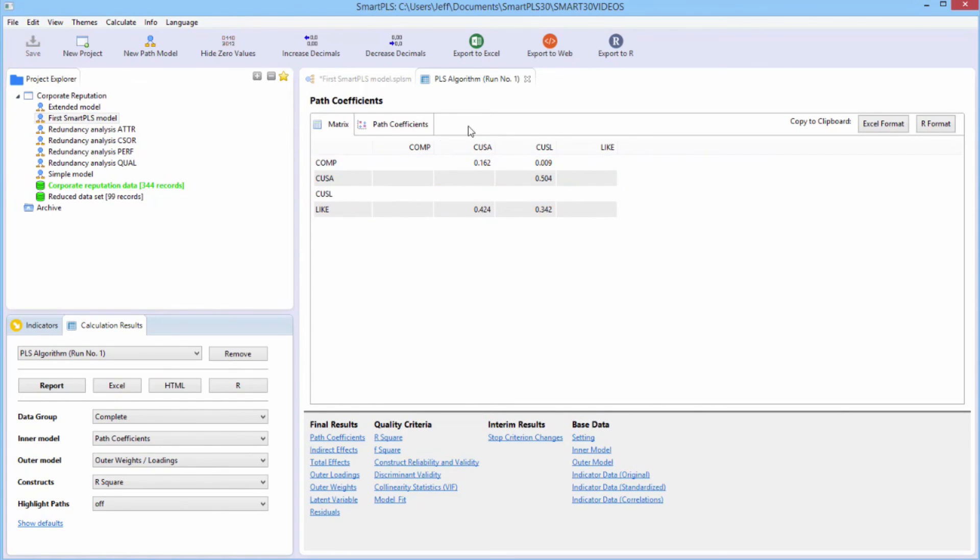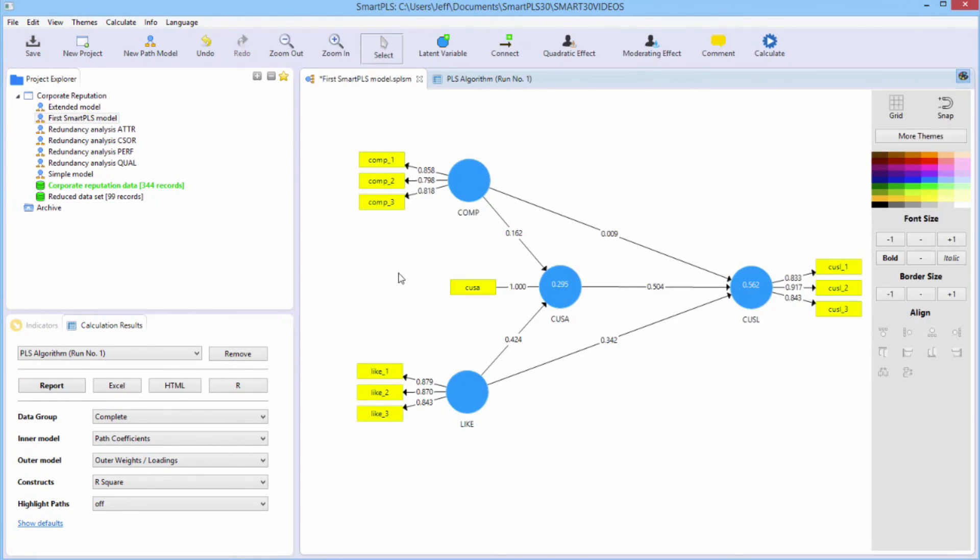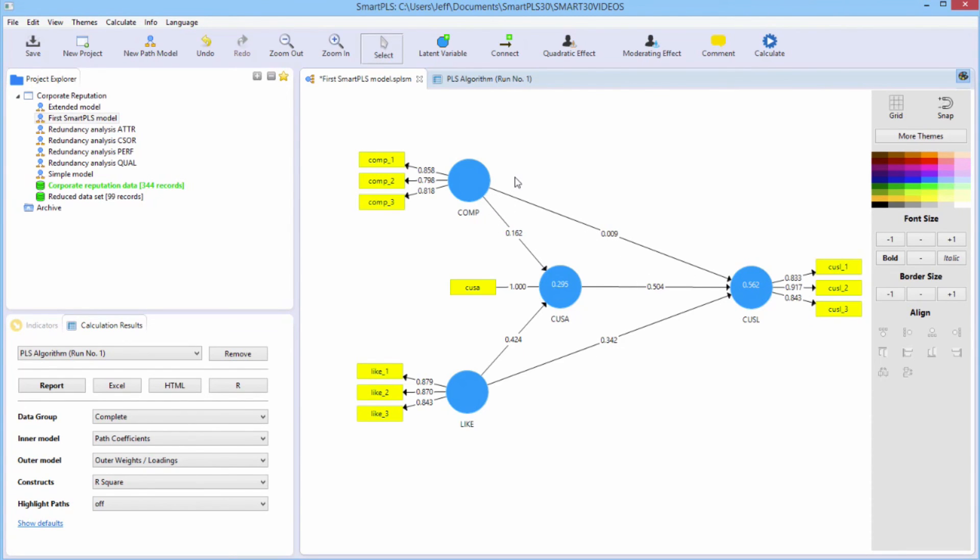But let's look at it on screen, go back over here to the modeling window, the original modeling window. And there we see all of the path relationships that have been estimated for the effects between each pair of these inner model, latent constructs.